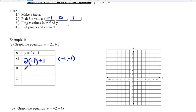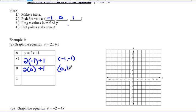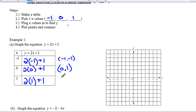Then we do the same thing for zero: 2 times zero plus one. Two times zero is zero, zero plus one is one — so the point is zero, one. Same thing for the last one: 2 times one plus one will give us three. So our x value is one and our y value is three.